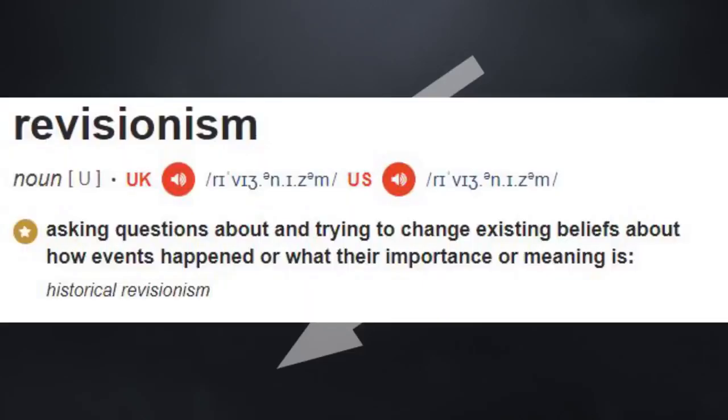Even the definition shows how their usage of the word is misleading, if you recall. Asking questions about and trying to change existing beliefs about how events happened or what their importance or meaning is. Not claiming those events didn't happen if they did happen. They have no other choice but to deny the Holocaust because if they would really reinterpret the meaning of the Holocaust, they would expose themselves as Nazi apologists.